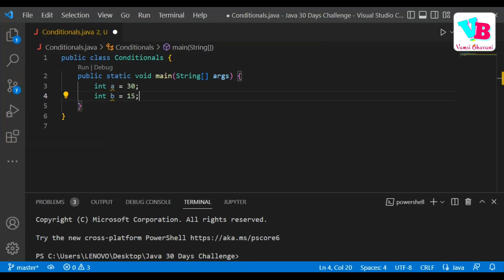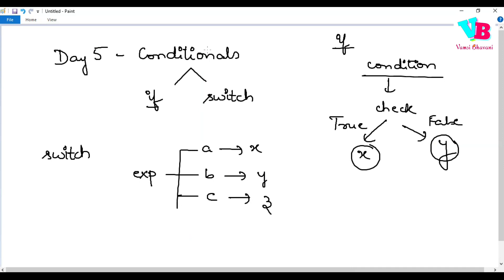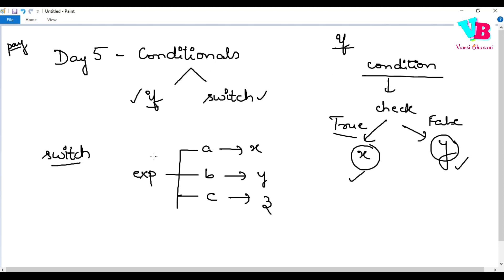So today's topic is conditionals. Inside conditionals we have two things: one is if, one is switch. In if, we have some condition — we check that condition; if true we perform x, if false we perform y. Inside switch, we have some expression — after solving it, if the answer is A we perform x, if answer is B we perform y, if answer is C we perform z. Now coming to the syntax of if and switch.